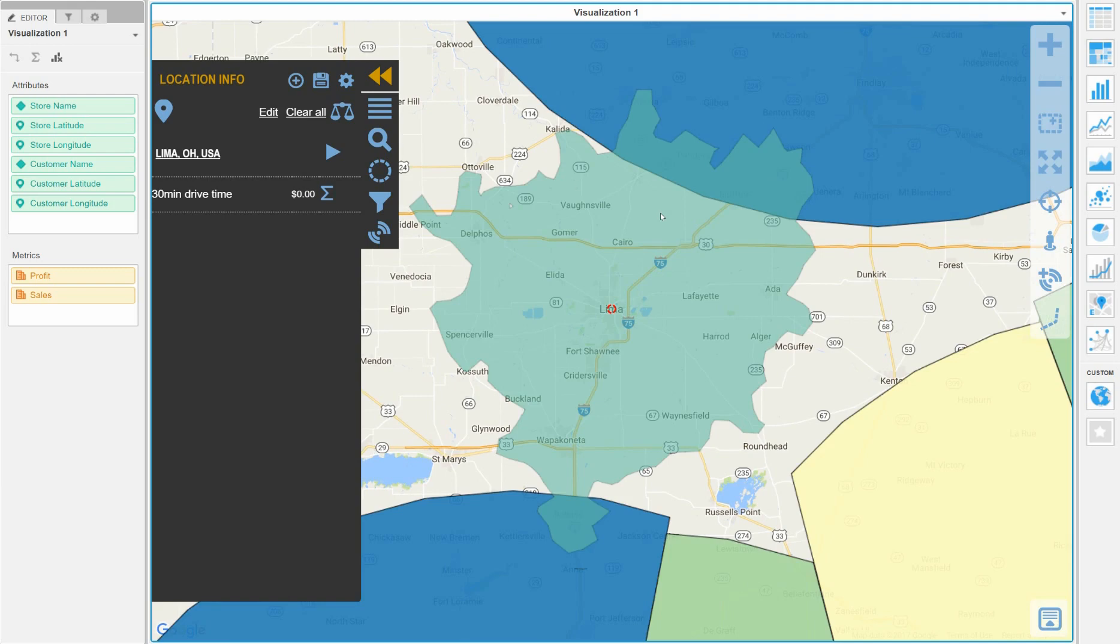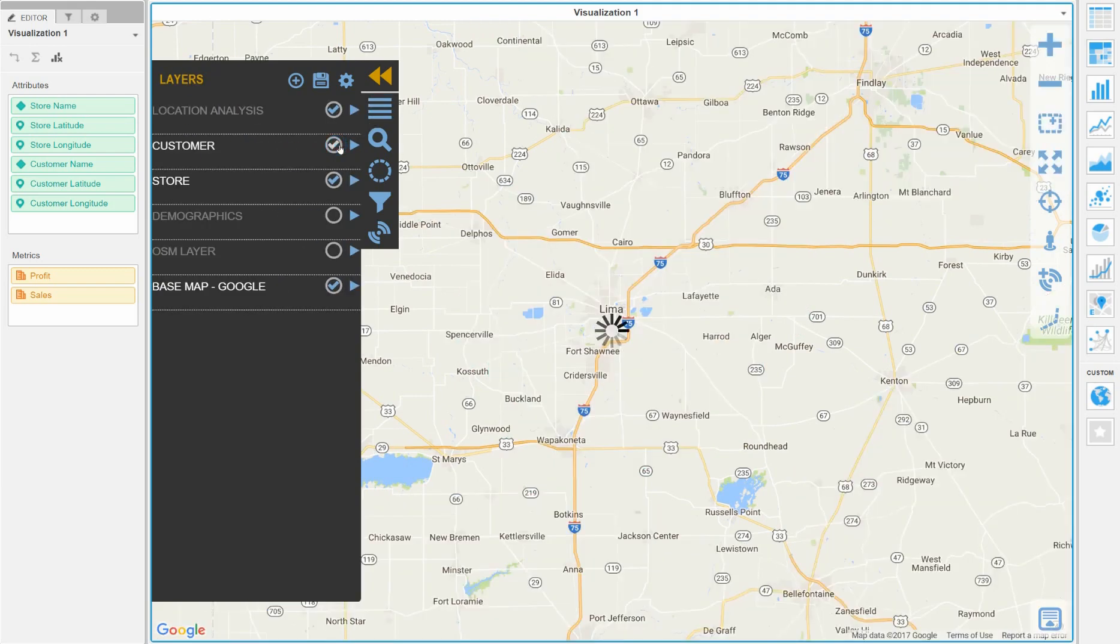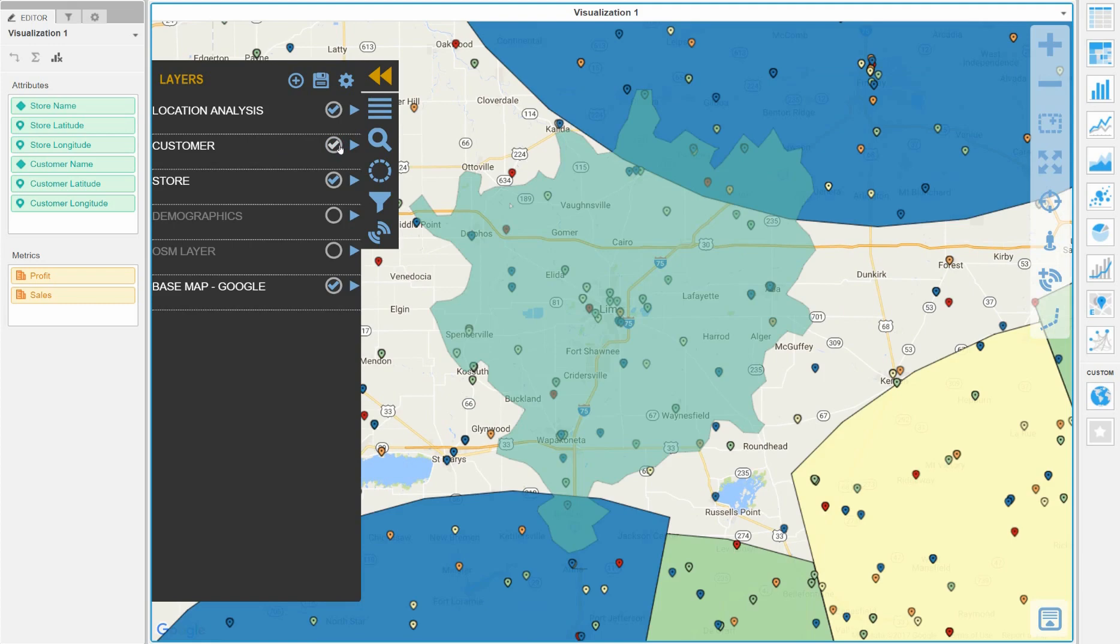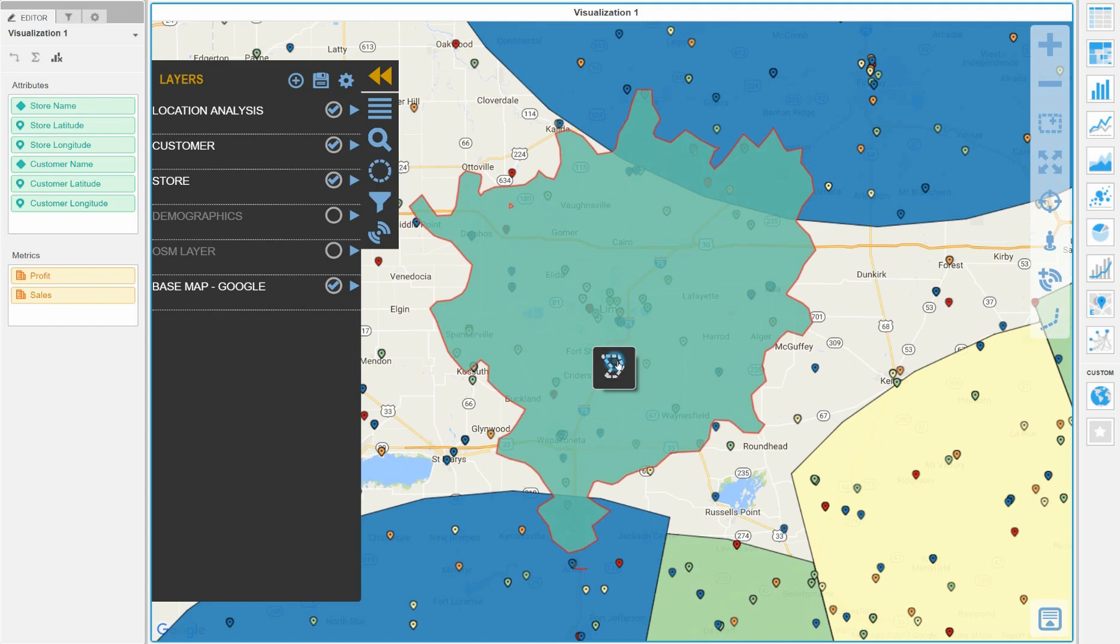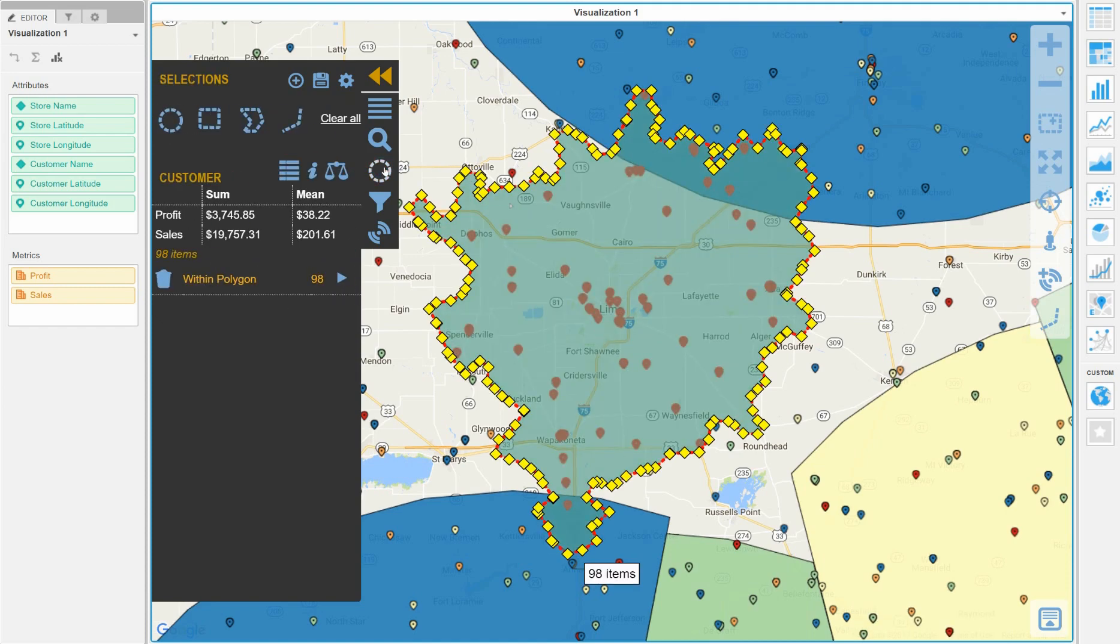We will now enable our customer layer. Visual Crossing can then take that customer list and geographically combine it with the drive time polygon to determine which customers are within that 30 minute drive time area.